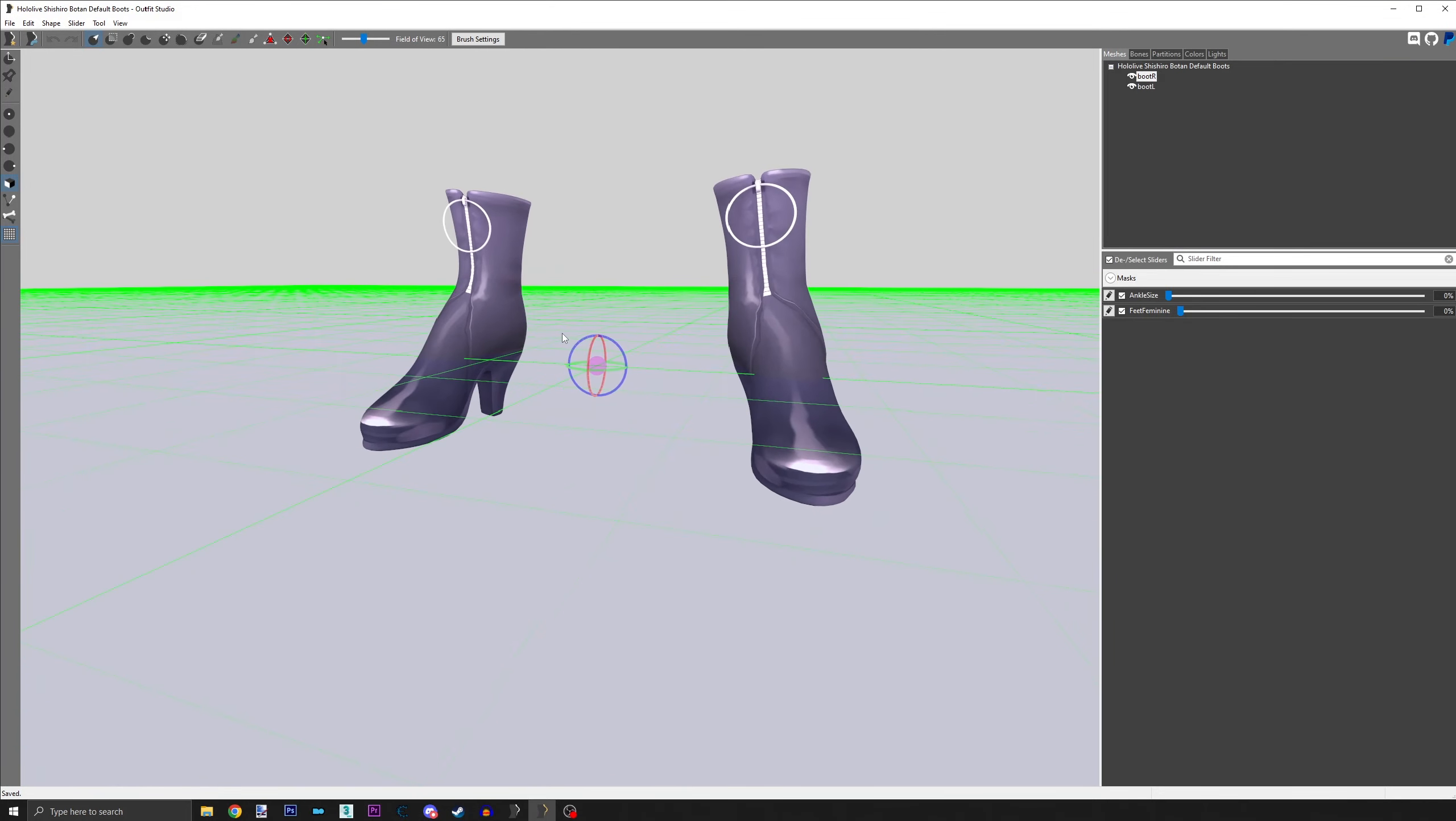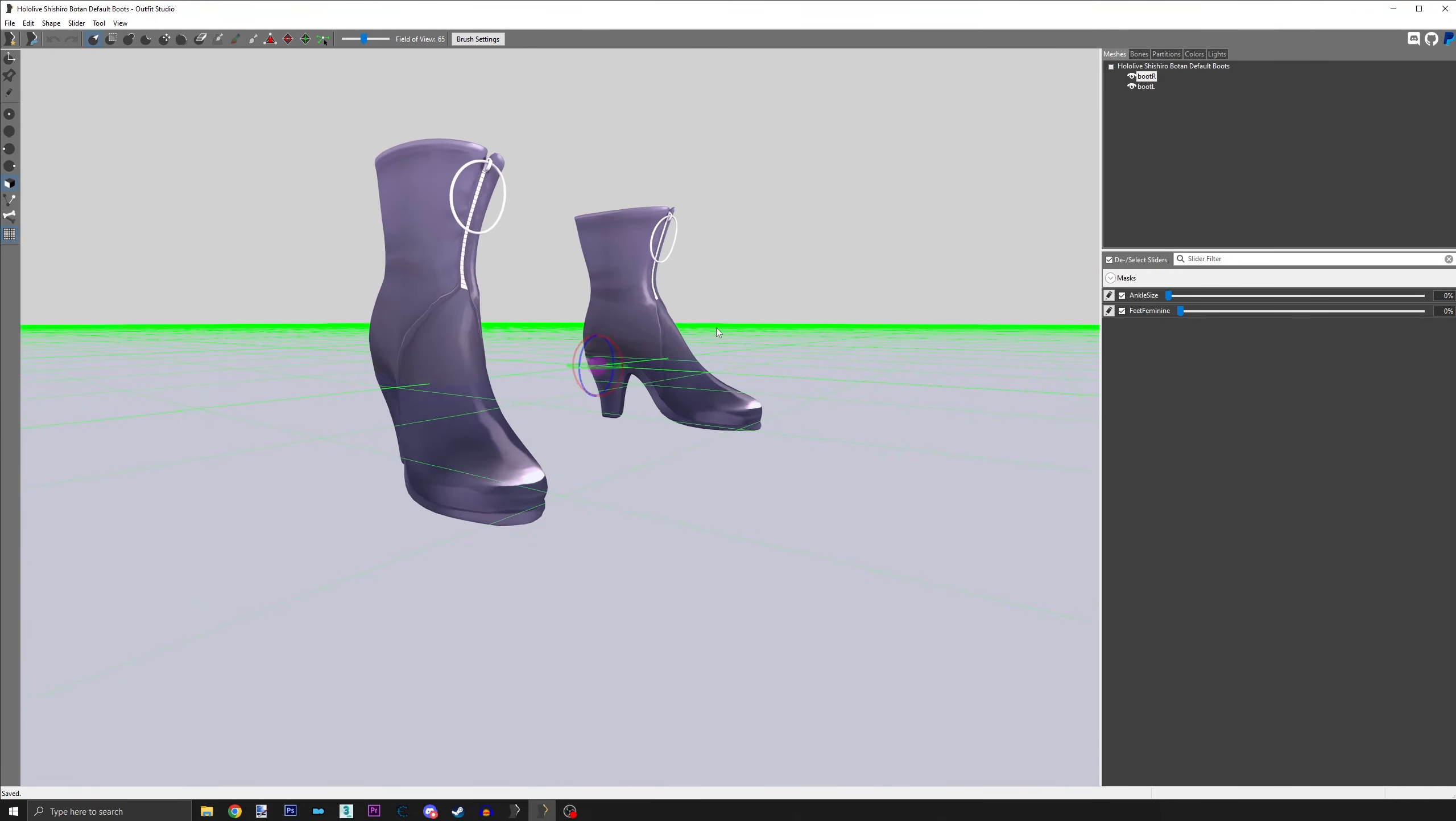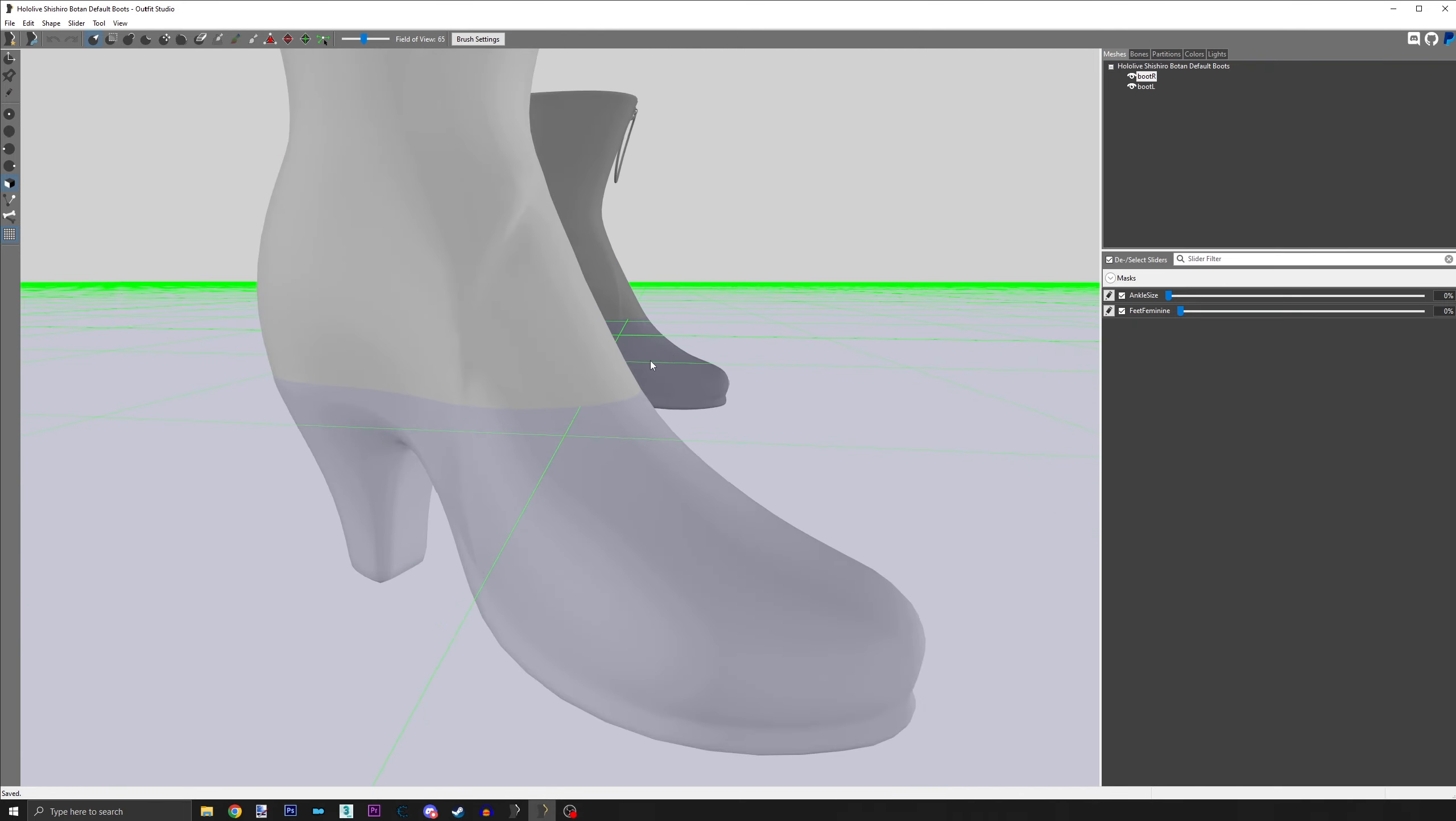Next, turn off the textures with T. This will make it easier to see the heels and wire grid.